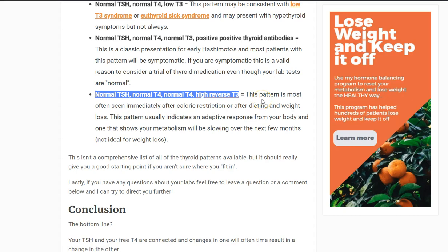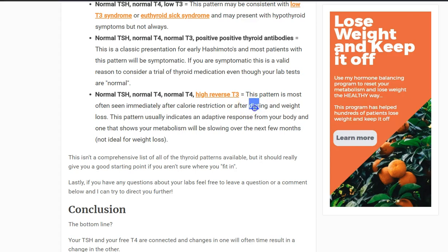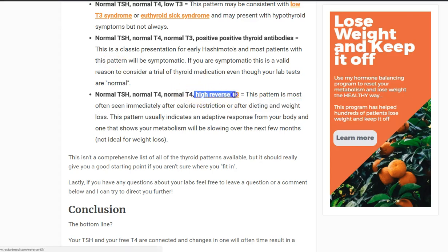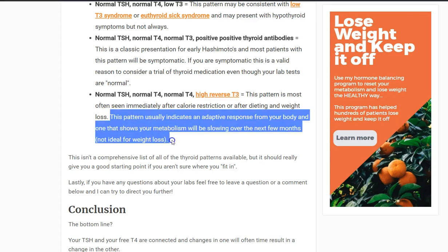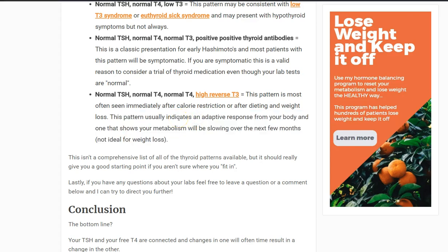The last pattern is normal TSH, normal T4, normal T3, but high reverse T3. This is seen especially in patients after they've done some sort of calorie restriction, dieting, or lost a significant amount of weight — like 20 to 30 pounds. High reverse T3 is usually an indication that your metabolism is dropping as a result of that weight loss. The ideal way to lose weight is to do it without damaging your metabolism. If your reverse T3 starts to elevate, it's a bad sign — it usually means your metabolism is slowing down and you'll likely regain that weight over the next three to six months.